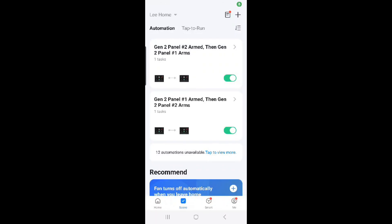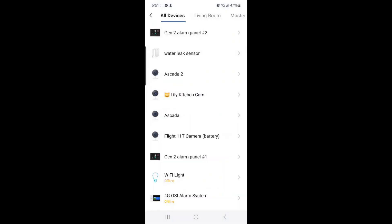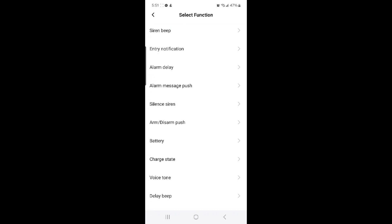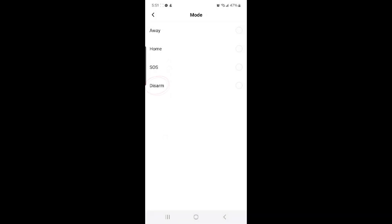The third scene we're going to create is when Gen 2 panel number 1 is disarmed, then Gen 2 panel number 2 will also be disarmed. To do so, select the plus sign at the top right hand corner, then select when device status changes, and select Gen 2 alarm panel number 1, then select Mode, and then select Disarm.